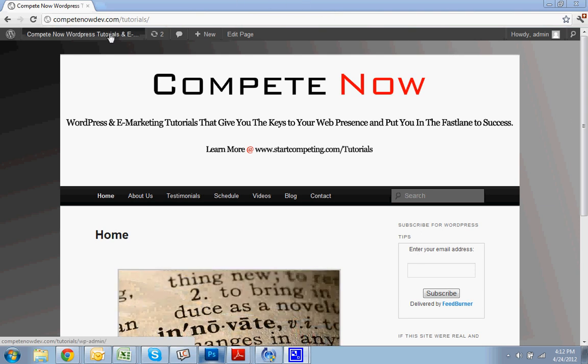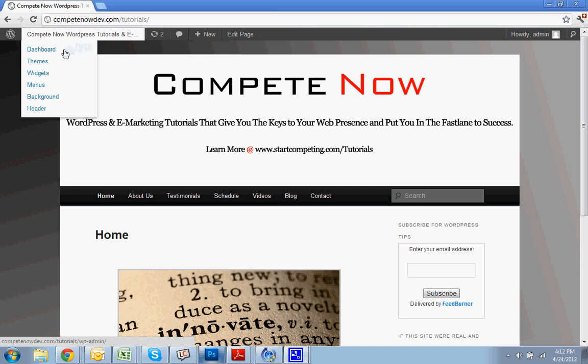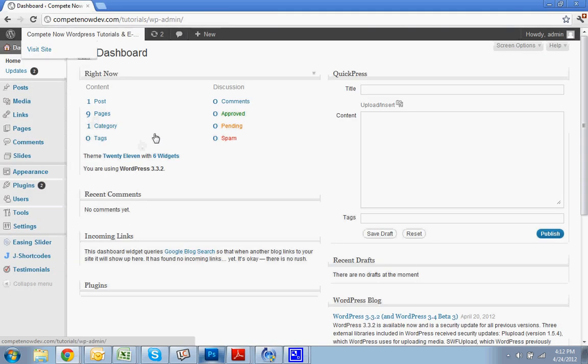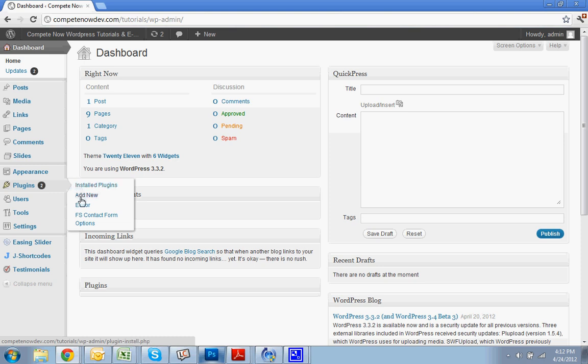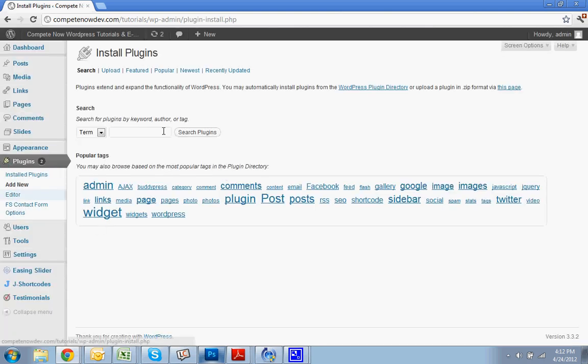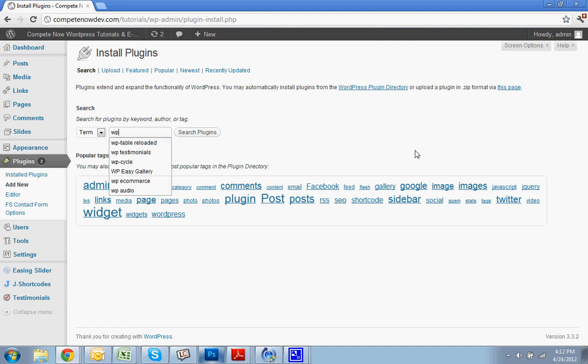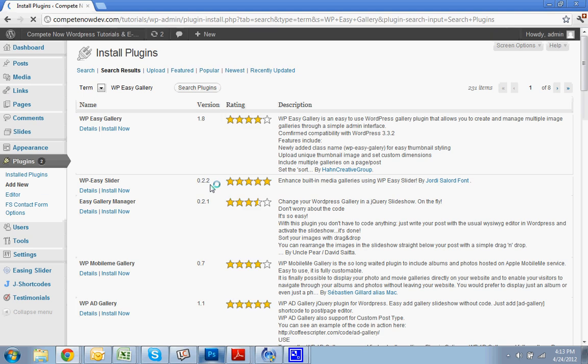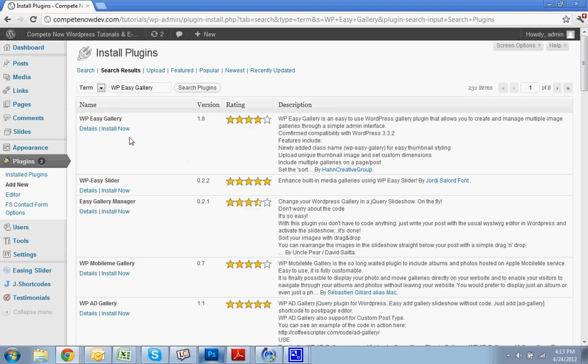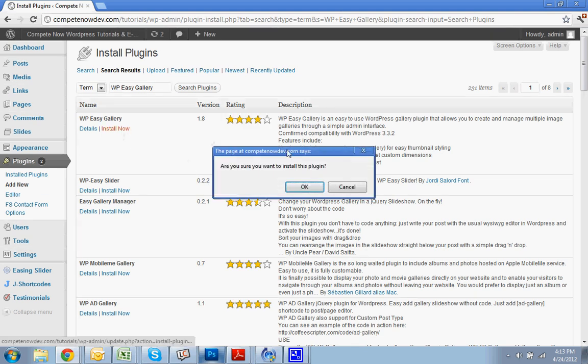Now you're going to want to install the plugin first. I should have mentioned that there is a table of contents below. Maybe you already have the plugin, you're just trying to get past a certain step. You can go down in the table of contents and skip ahead. So you're going to search WP Easy Gallery. Or I also put a link down below where you can download it. You're going to install.